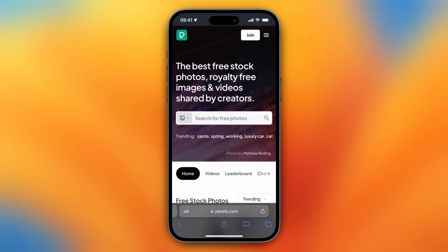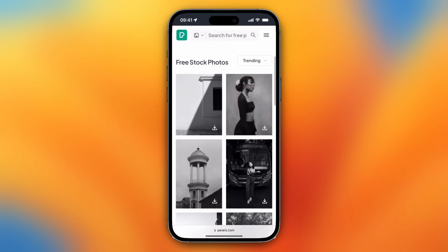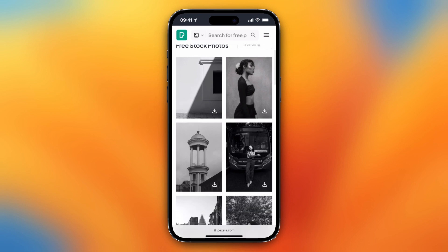Hey guys, in this video I will show you how to download Pexels videos on your phone. This works for iOS as well as for Android. So of course you just need to go to the Pexels site by going to pexels.com and just select a photo or a video that you would like to download.